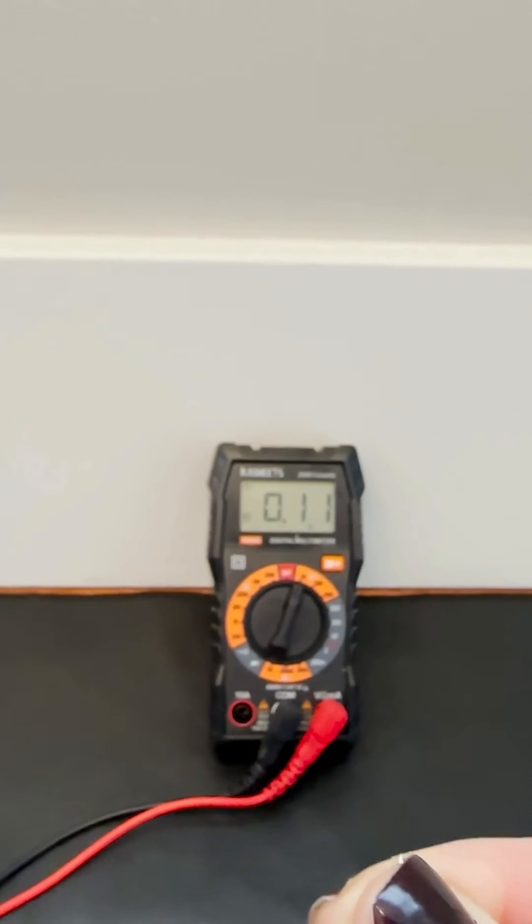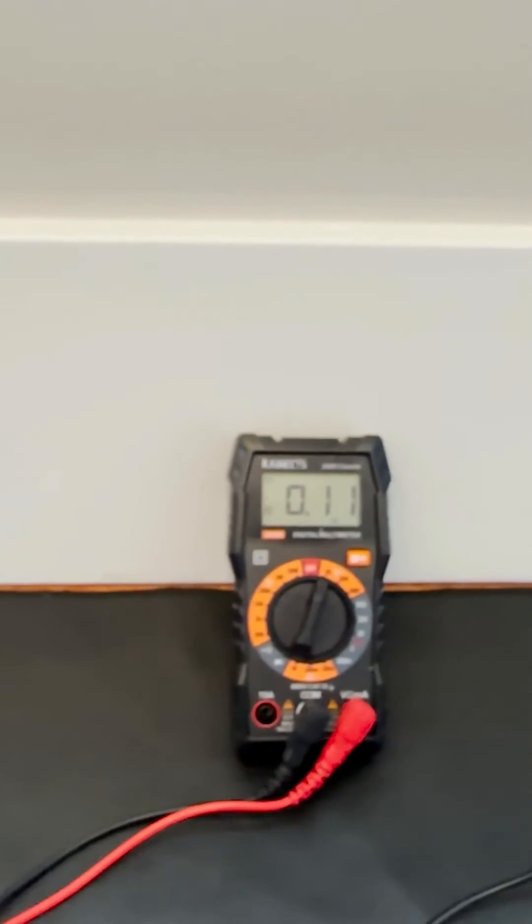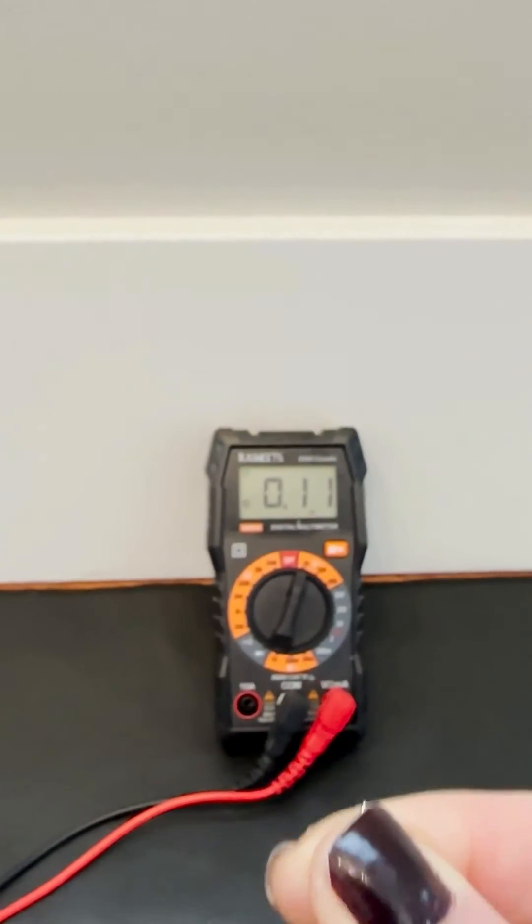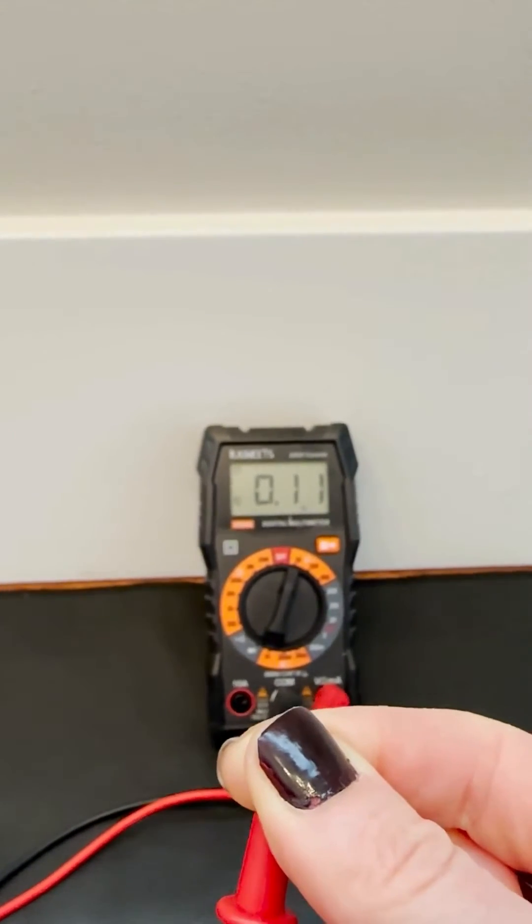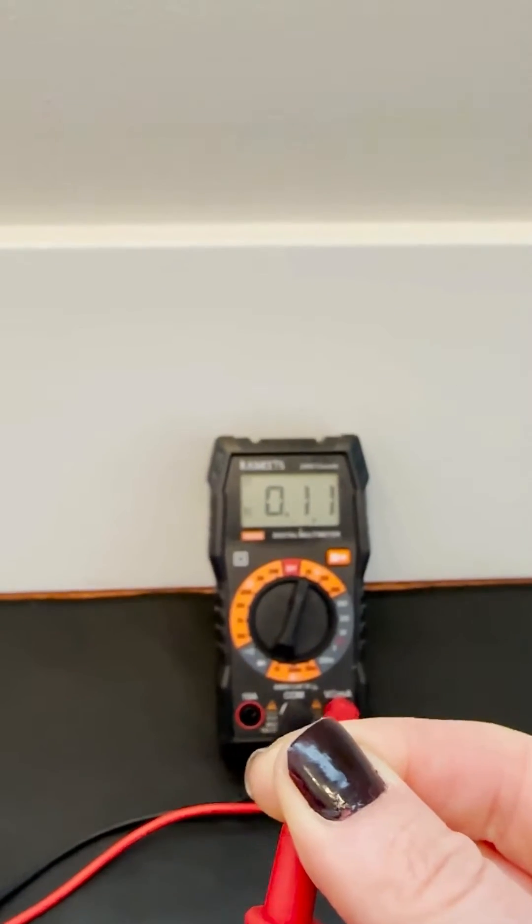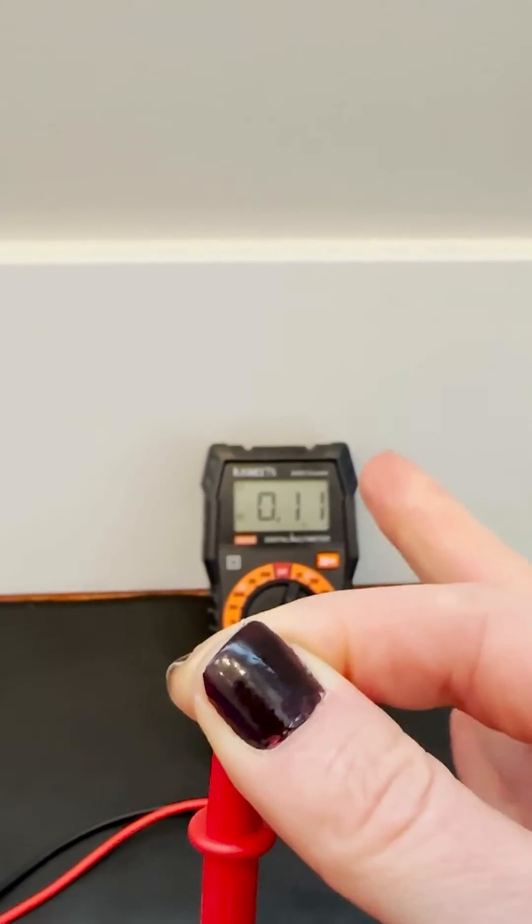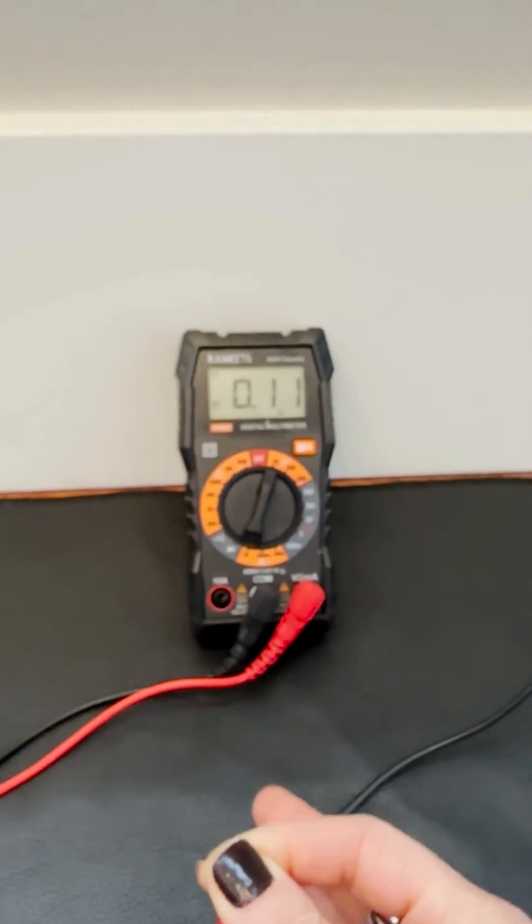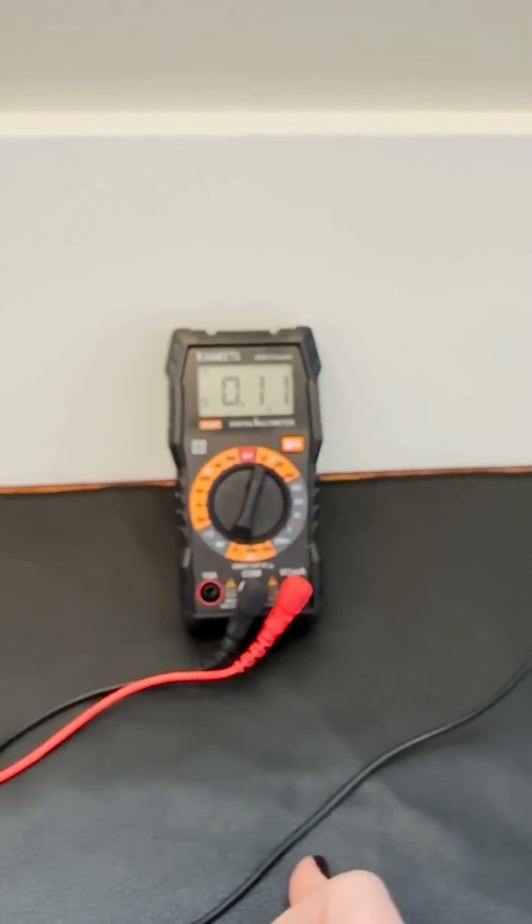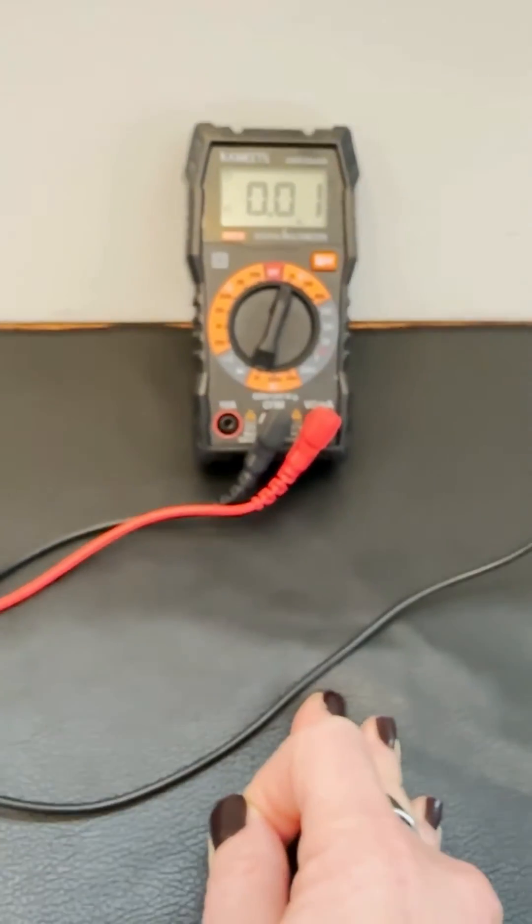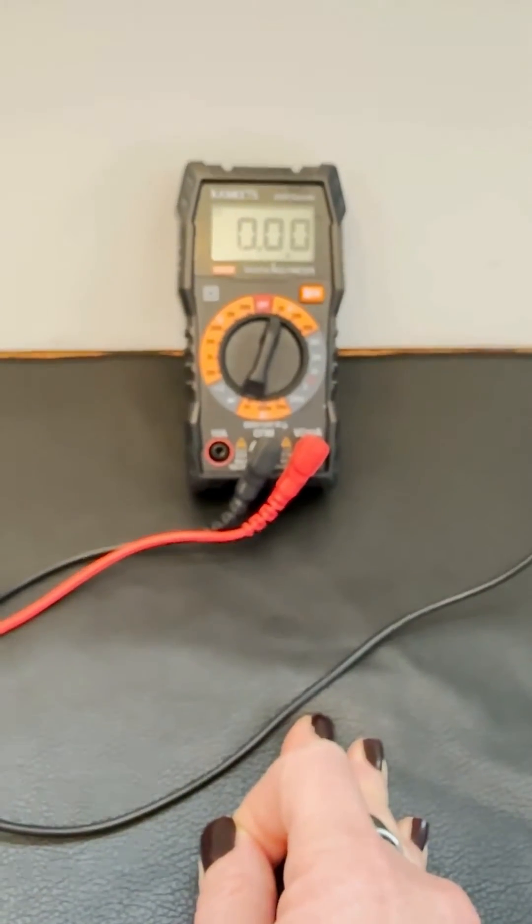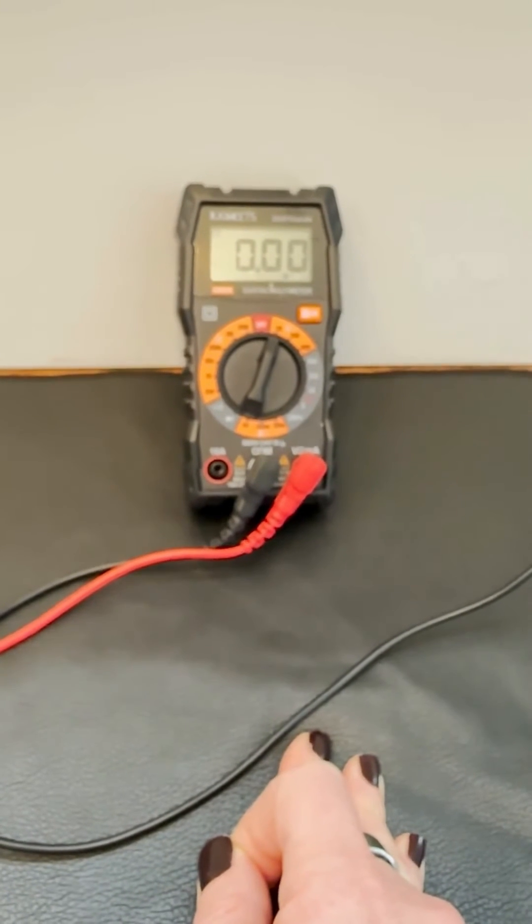I have about 0.11 volts right now running across my body. What I'm going to do is, with the probe in my hand, I'm just going to take my hand and touch it to the mat. I still have the probe in the hand, and you will see that it goes to zero. So we know that our grounding mat is grounding us.